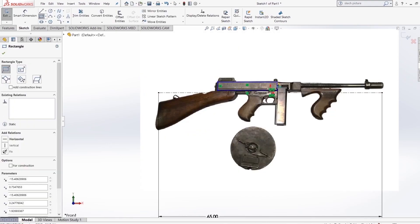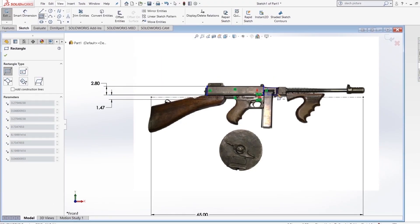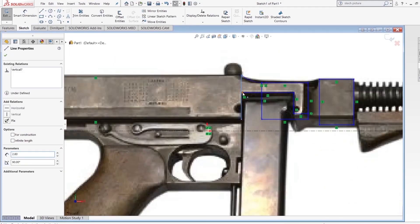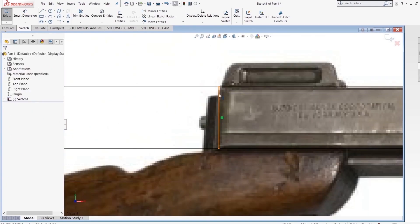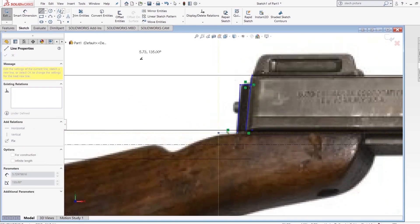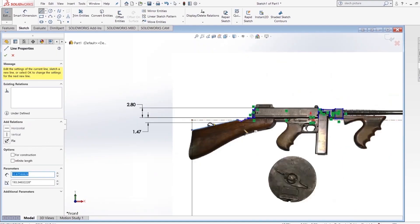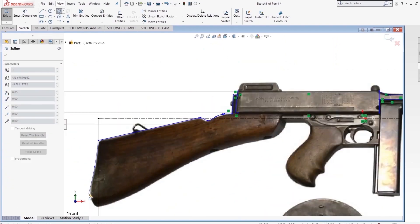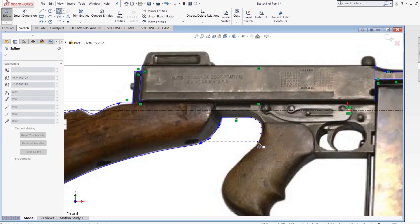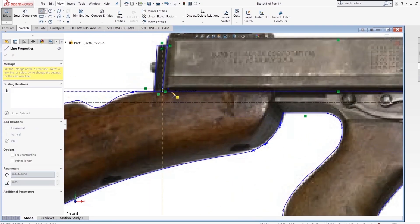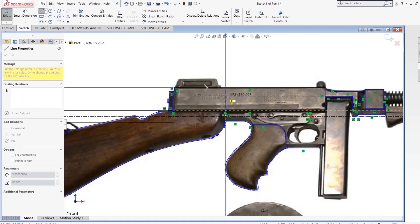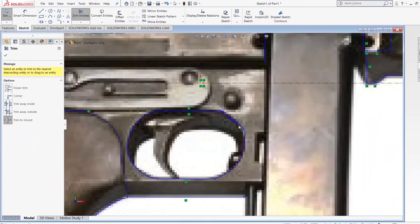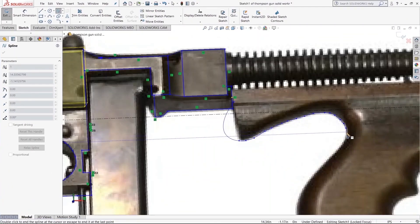The first thing I'm using is the rectangles and the spline tool. The spline tool is something that I haven't been very comfortable with using, but I just started getting used to it with this Tommy gun. It actually helped me learn how to use this. I realized that if you put the splines closer together, it makes it a lot easier to adjust it and make it more of a round shape.